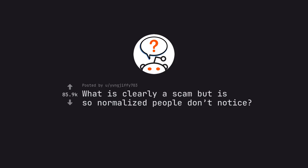Ask Reddit by Evnjafee703. What is clearly a scam but is so normalized people don't notice.